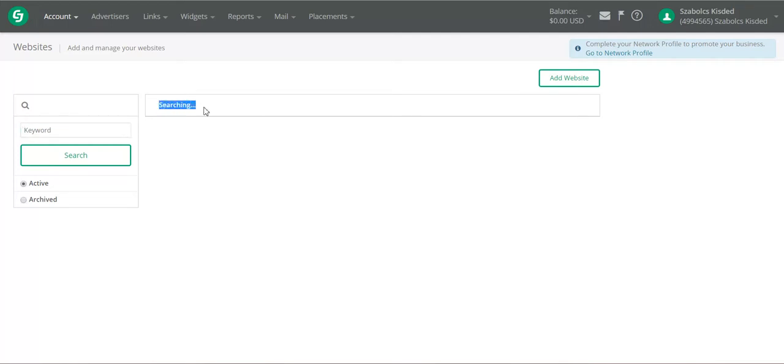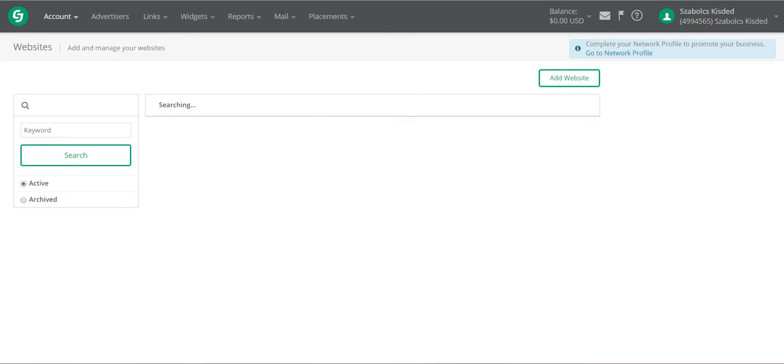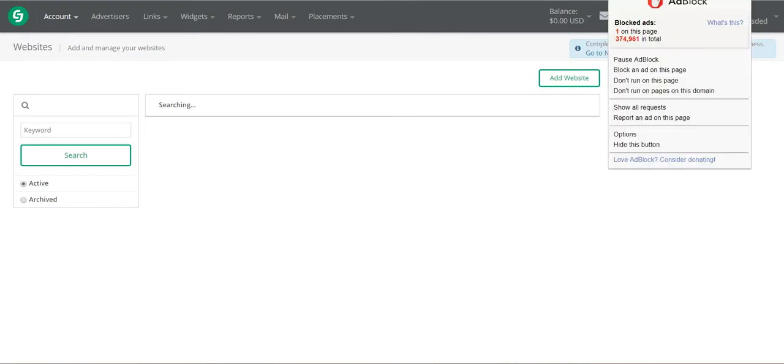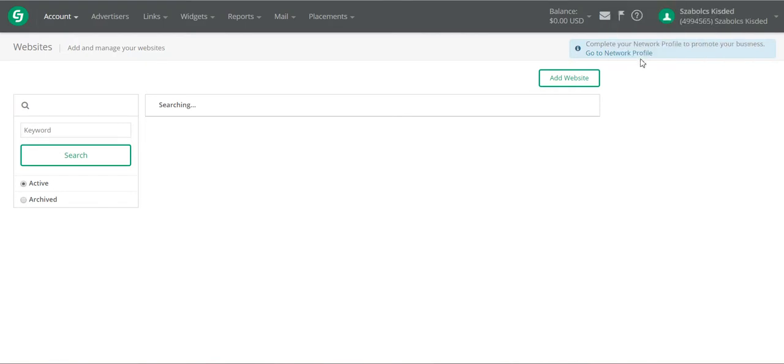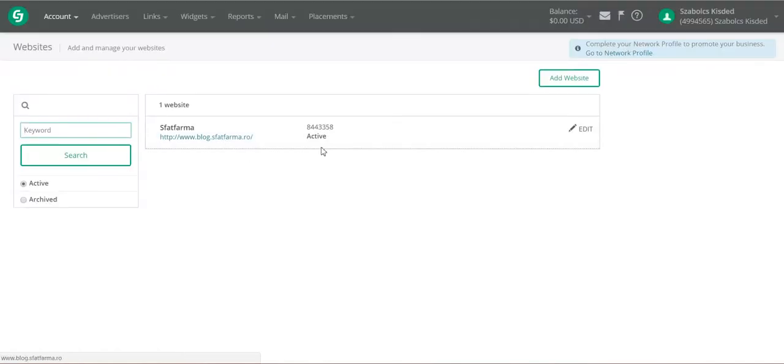As you can see it is not working for me right now. This is because I have an ad blocking plugin in my Chrome and this is not working when ad blocking software is installed. So I will pause my ad block and refresh the page. As you can see, the page appeared.